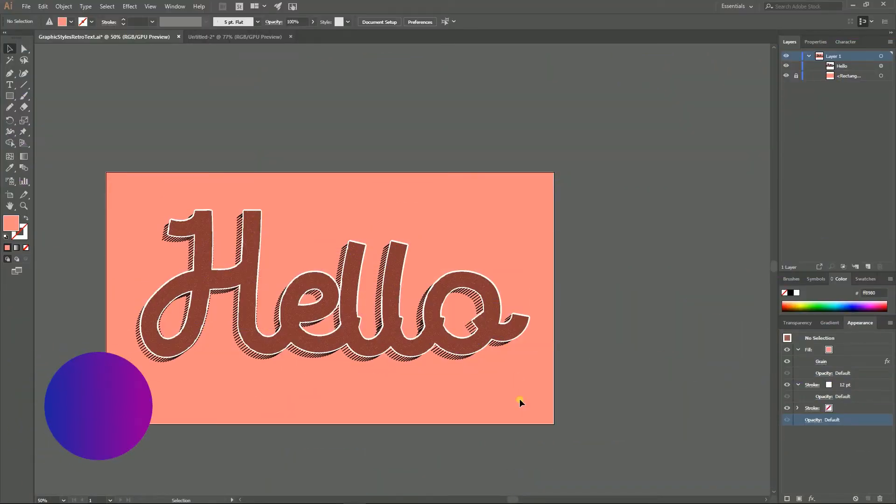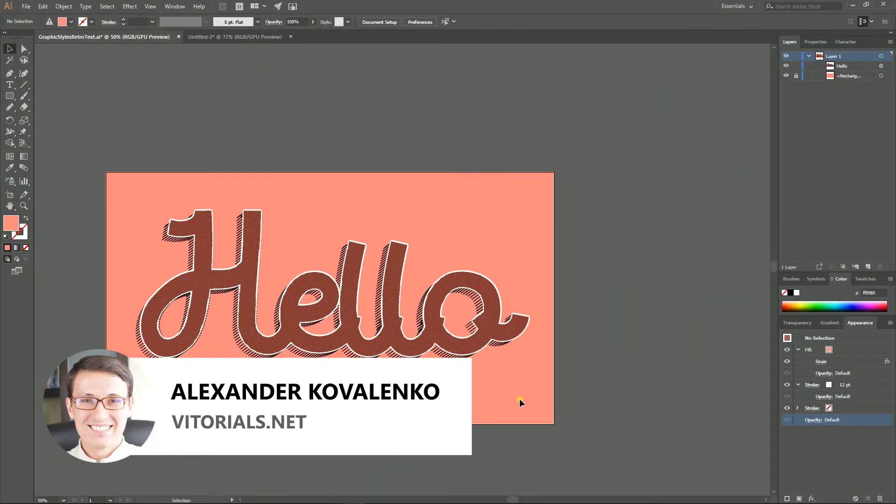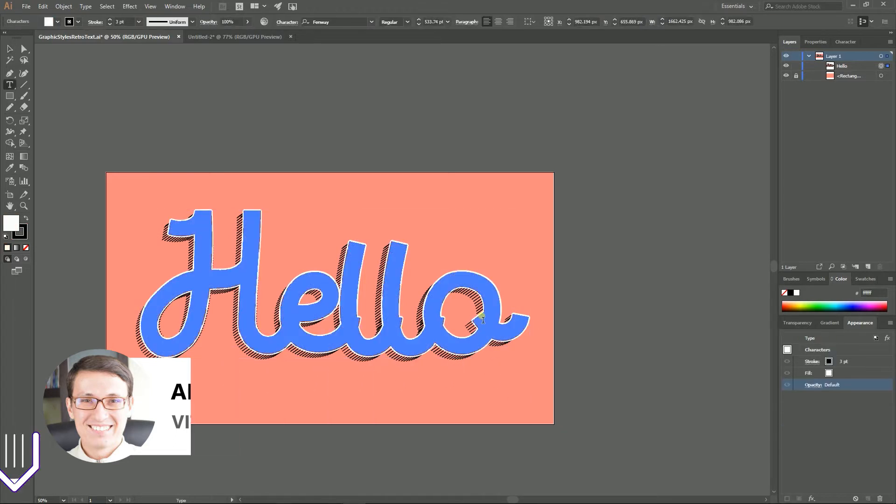Hi everybody, in this video I'm gonna show you how to create this retro graphic style effect.